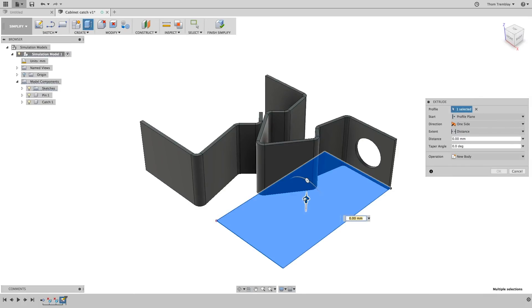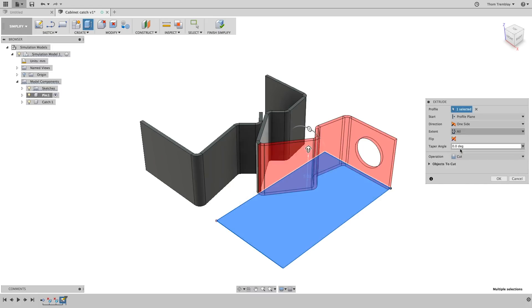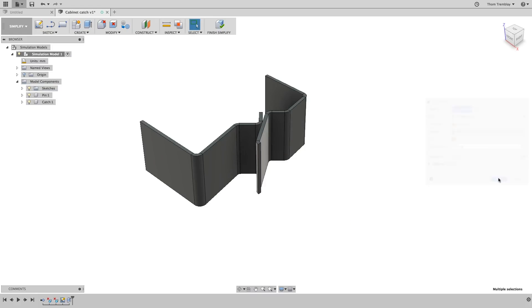With a rectangle defined, start the press pull tool and extrude the rectangle all the way through the component deleting half of the pin. This will leave a simplified version of one half of the assembly and that's all you'll need.